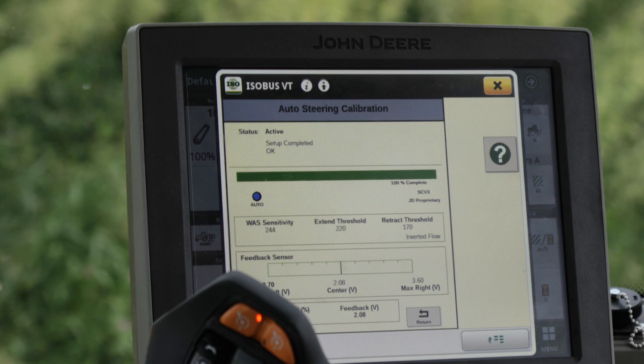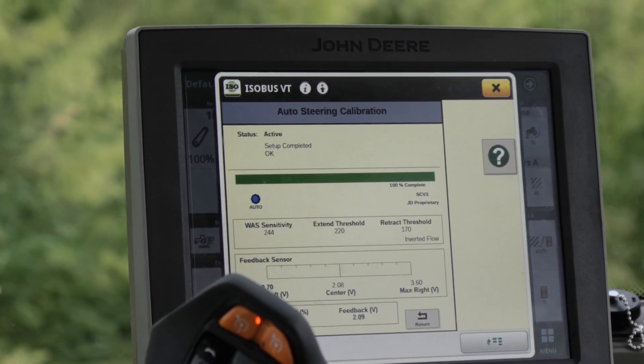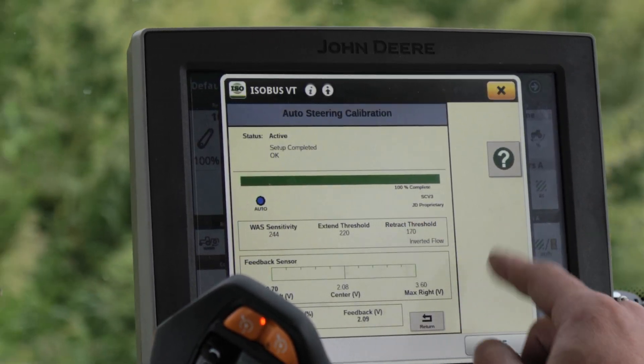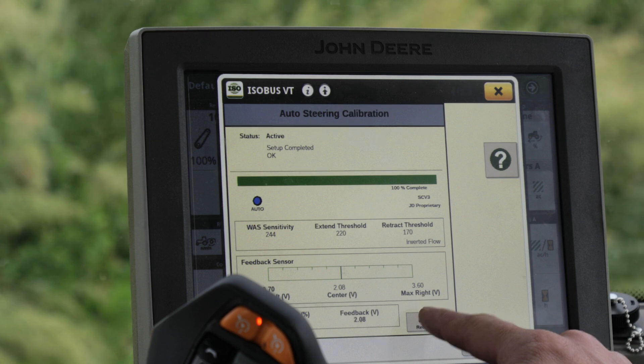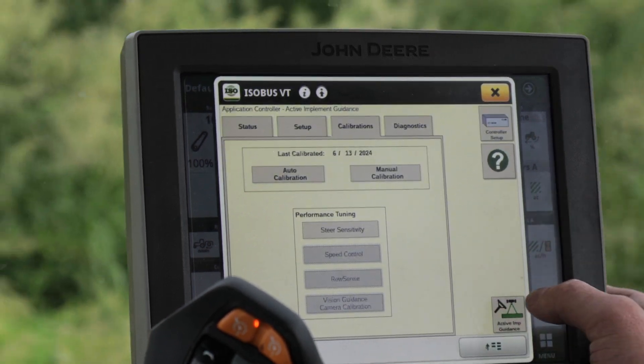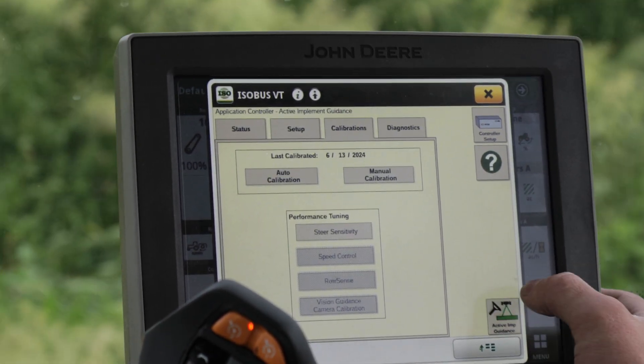Status is active — setup completed. Once you see that screen, we're going to return out of it and then it's all calibrated.